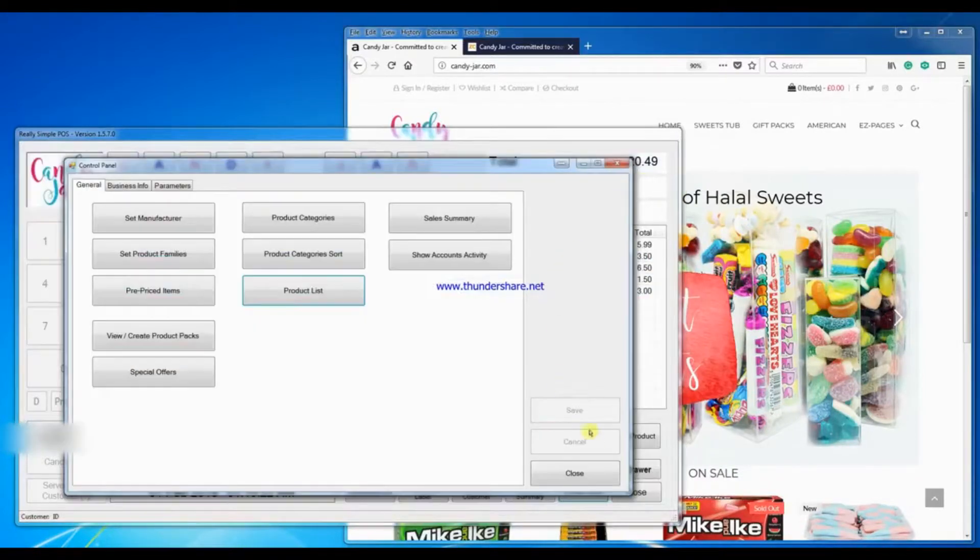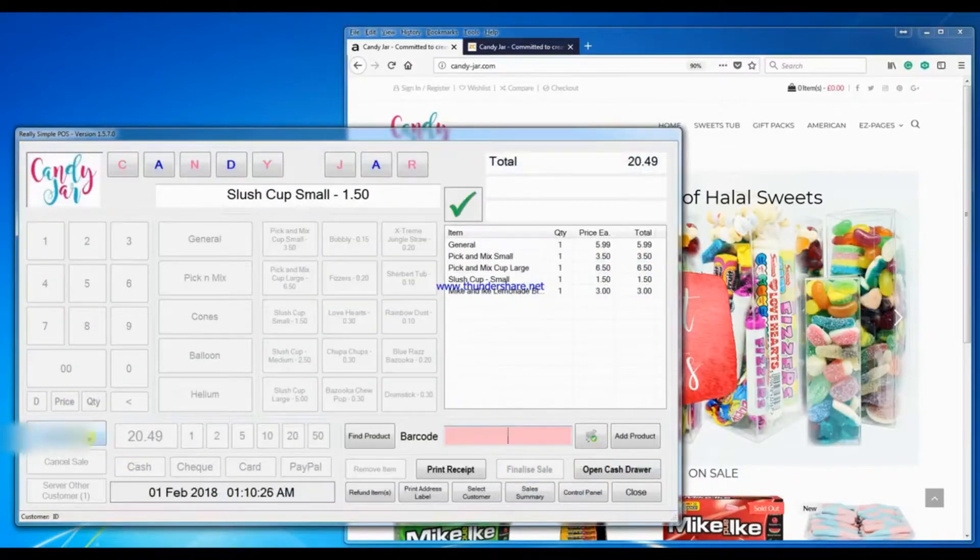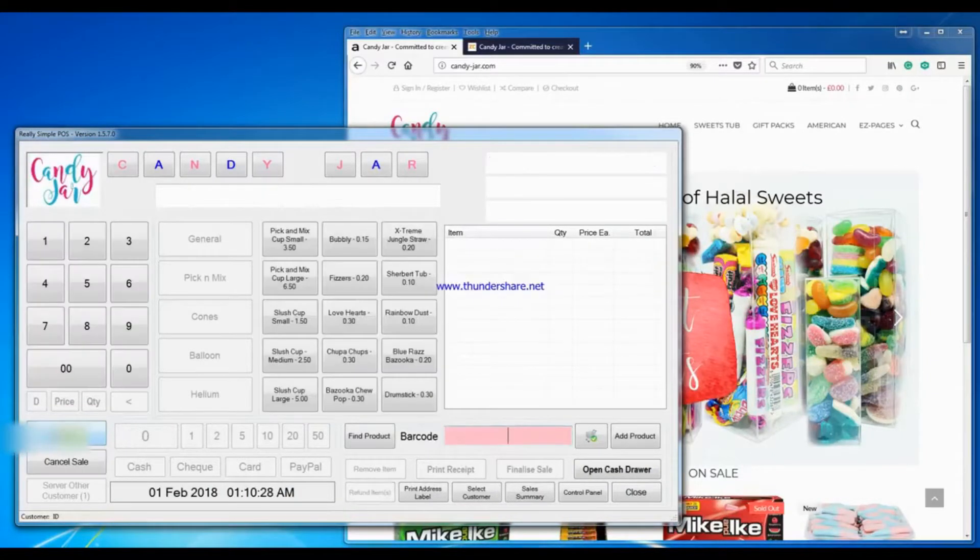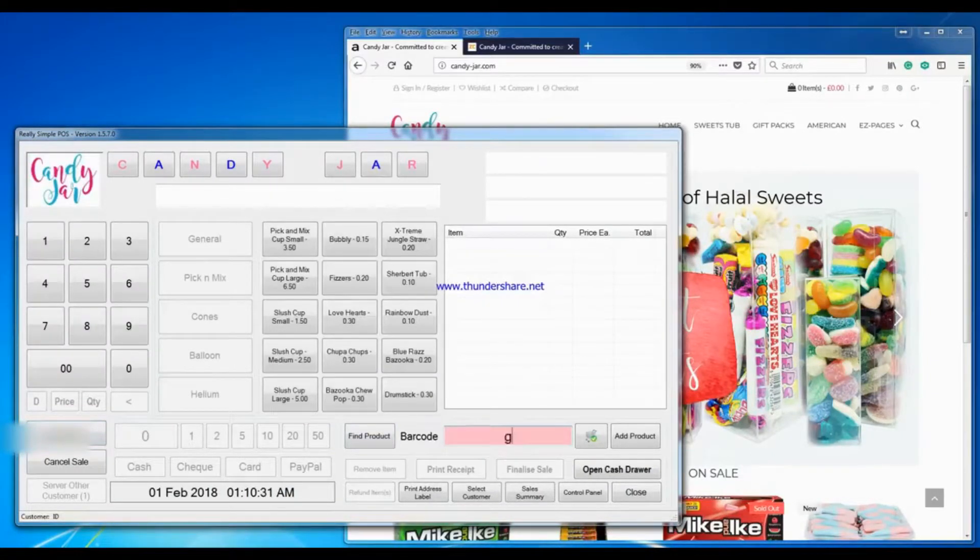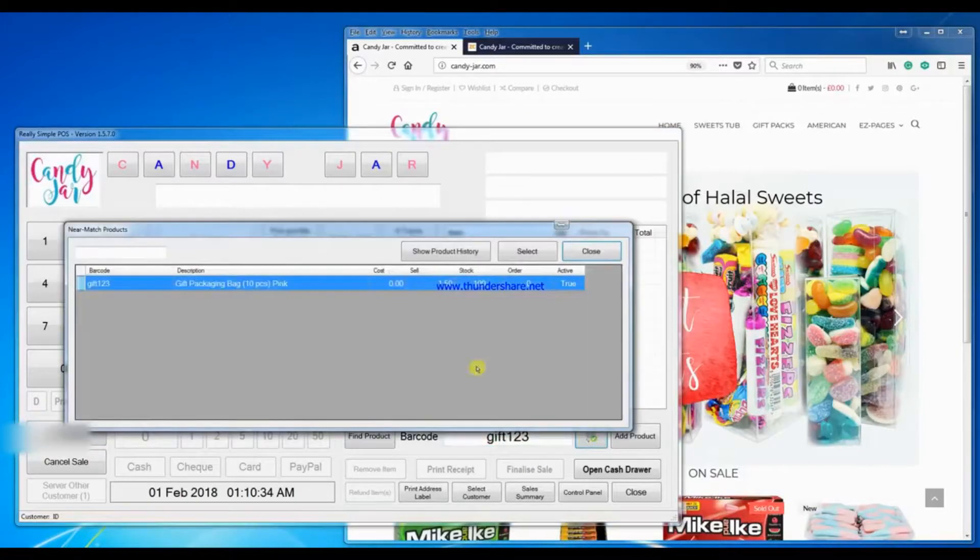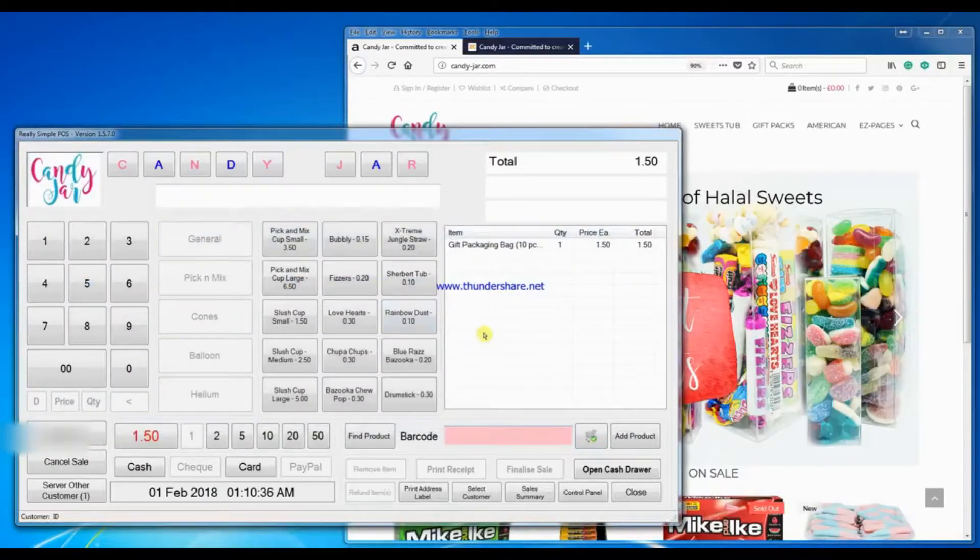This item can now be sold in the store like any other item. So I'll put in the barcode and there you are, easy.